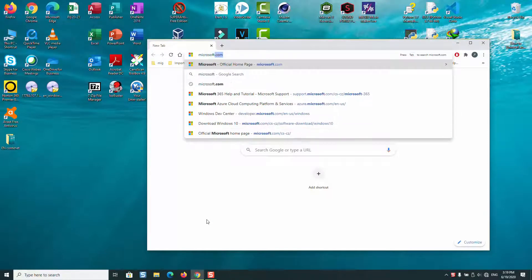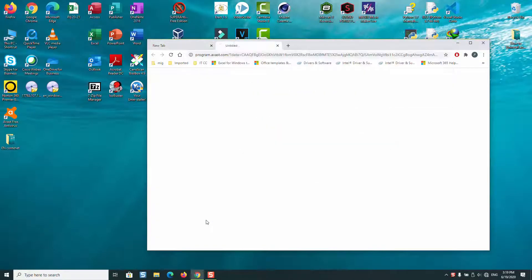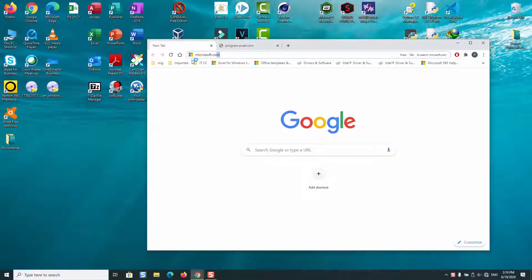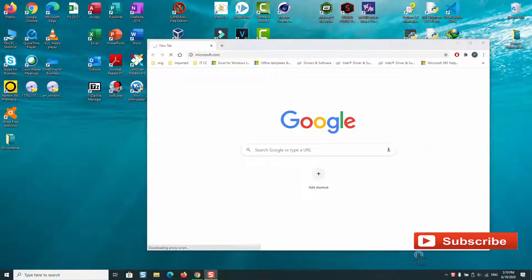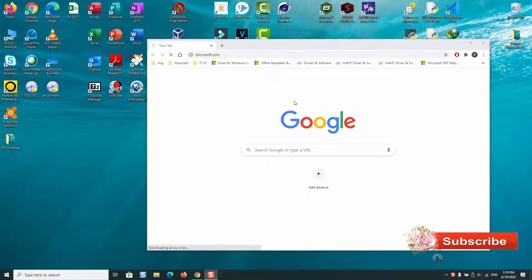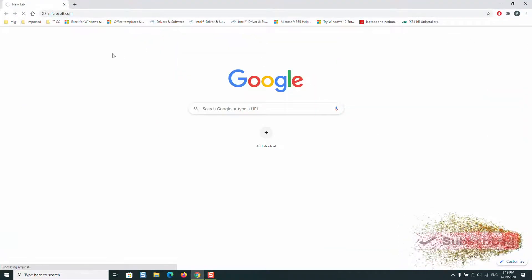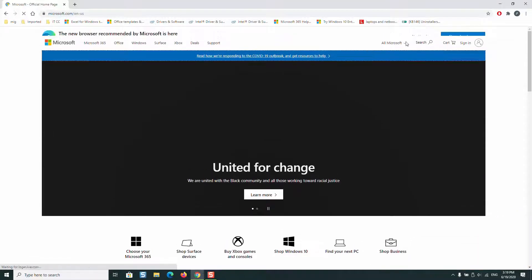and hit enter. You will be directed to the page of Microsoft.